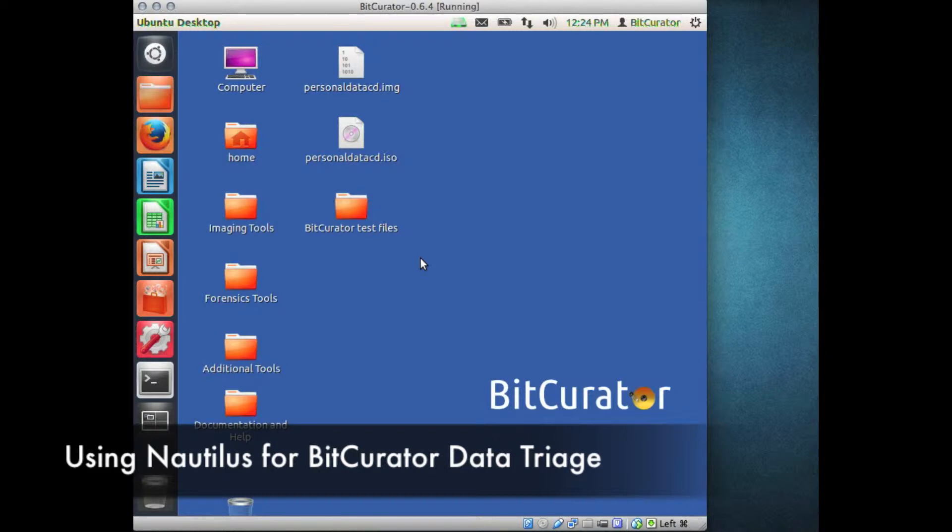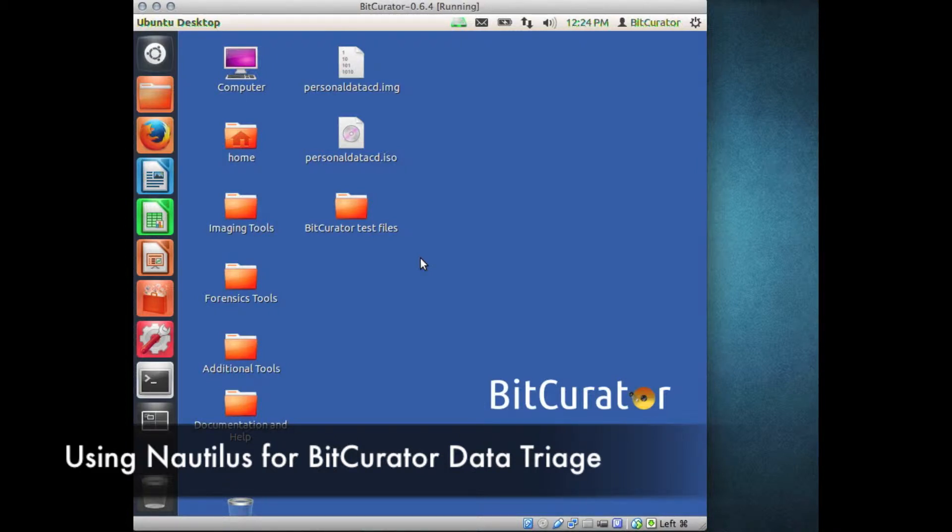We have included a number of custom Nautilus scripts in the BitCurator environment, specifically geared to assist the digital archivist in pre-ingest data analysis. Follow this video for specific instruction on how to use Nautilus to perform a number of critical data analysis tasks.